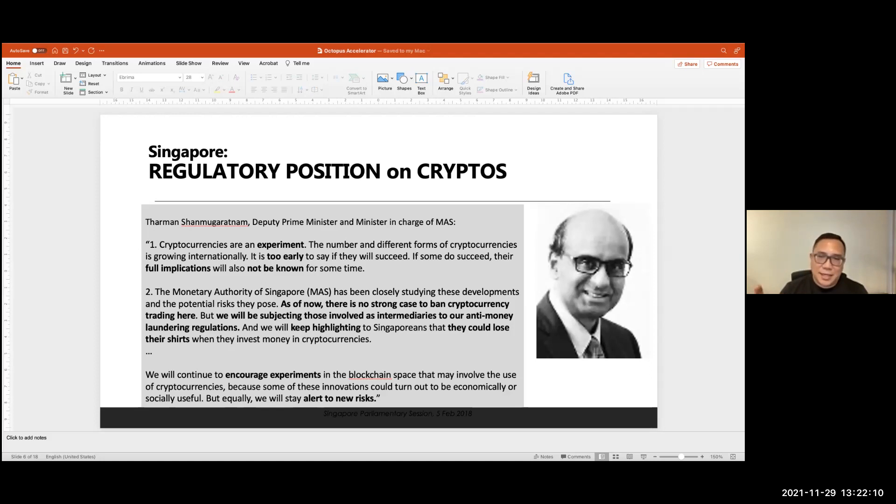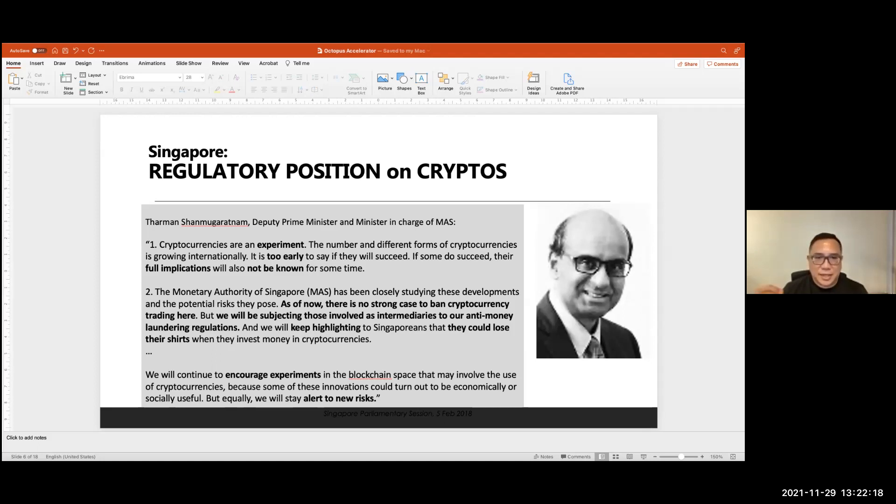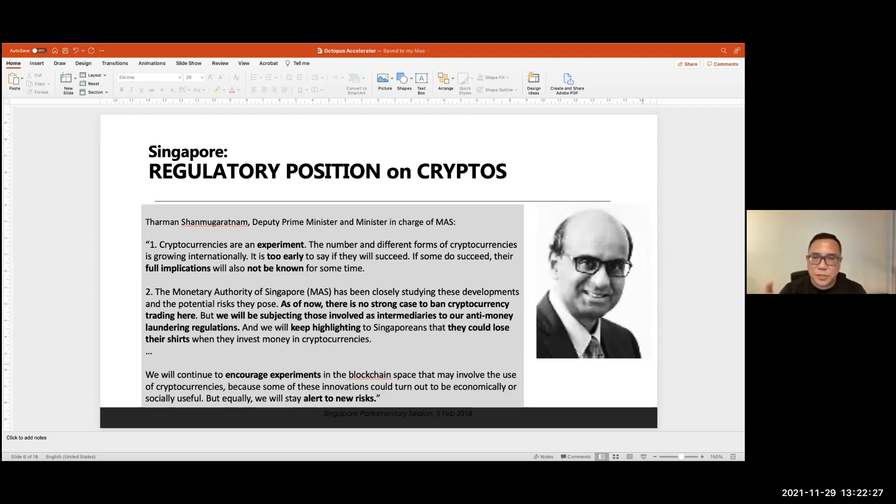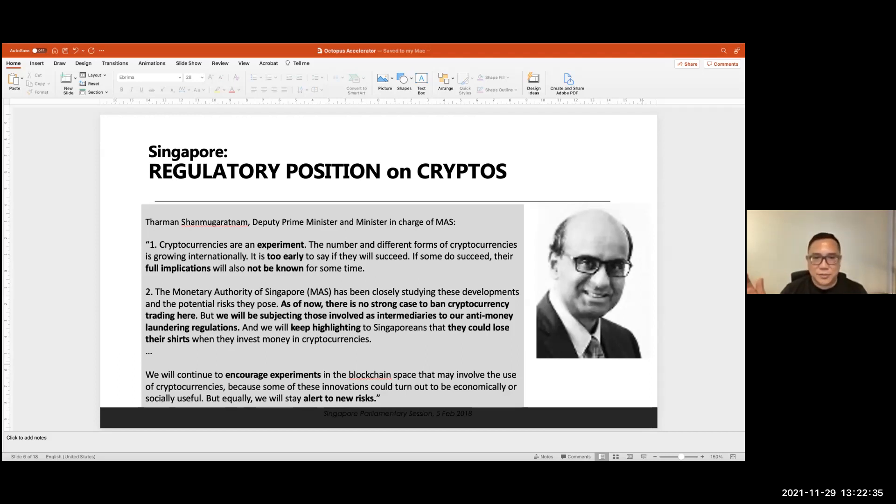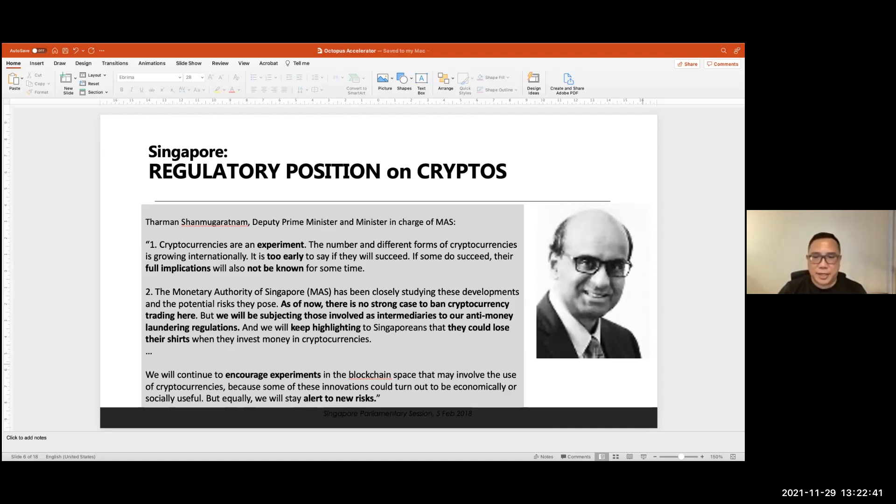But the last paragraph is particularly interesting. It says, we will continue to encourage experiments within the blockchain space that may involve the use of cryptos. Some of these innovations could be economically or socially useful. So that's very, very interesting. But we will stay alert to new risk. So here is the chairman of the regulatory body saying that within the blockchain space, some of these innovations could be economically or socially useful. And they are alive to these benefits that the blockchain can bring.